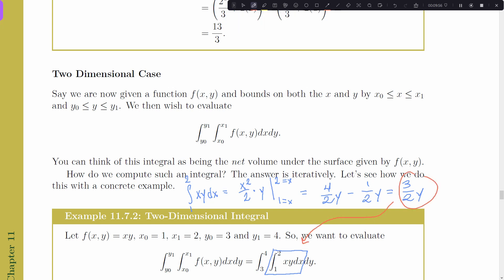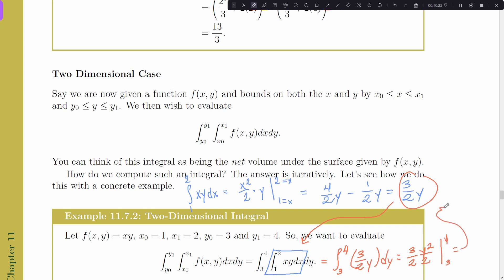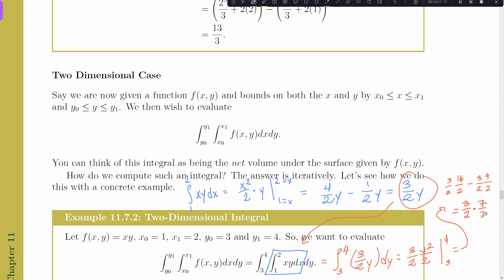Now we replace the inner integral with the result 3y/2. We're left with the integral from 3 to 4 of (3/2)y dy. The antiderivative of (3/2)y is (3/2)(y²/2). Evaluating at 4 gives (3/2)(16/2) and at 3 gives (3/2)(9/2). That's (3/2)(16/2) − (3/2)(9/2) = (3/2)(7/2) = 21/4.